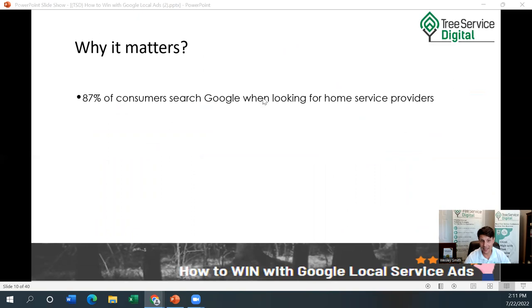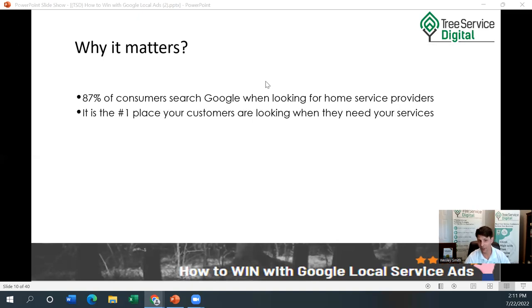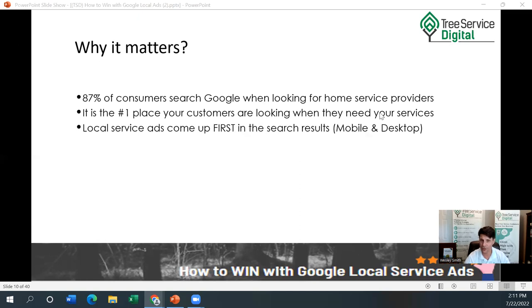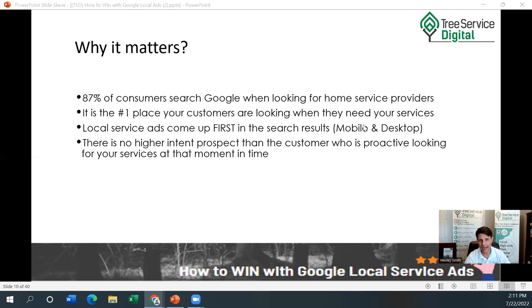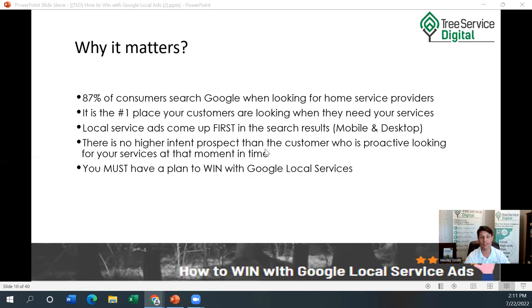Why does it matter? 87% of consumers search Google when looking for home service providers — think tree service, roofers, plumbers, anybody in home services. The number one place your customers are looking when they need your tree services is Google. Local service ads come up first in the search results, so it's super important that you get there and get verified because that's where the calls are going to come from. There's no higher intent prospect than the customer who is proactively looking for your services at that exact moment.